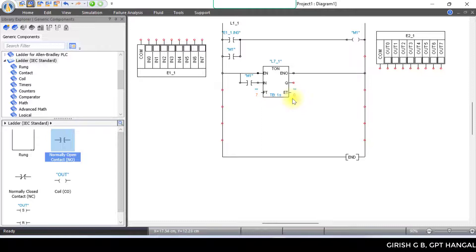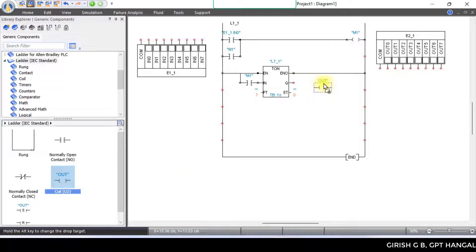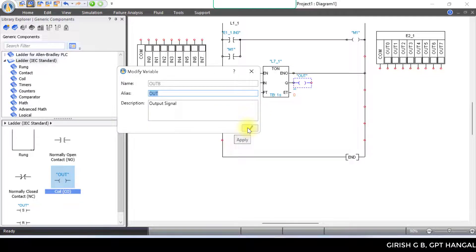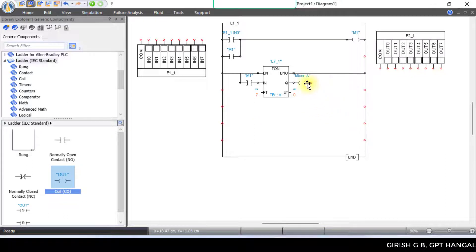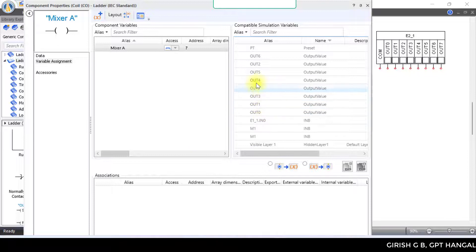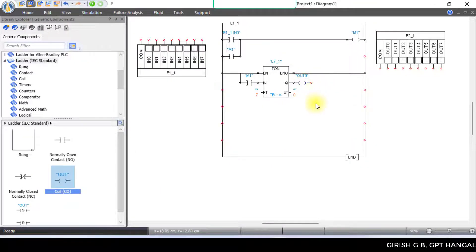The other value will be 0 and the timer will count up. The output is the coil. Connect the coil to Mixer A. The output is 0. Change the mixer label to A. The output is 0.